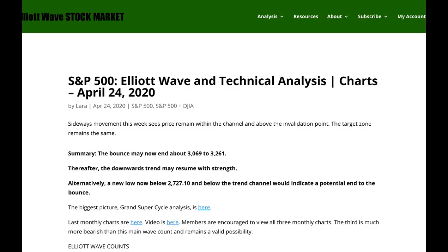That's all from me this week with your S&P analysis. I hope that all of our members are staying safe and staying healthy.